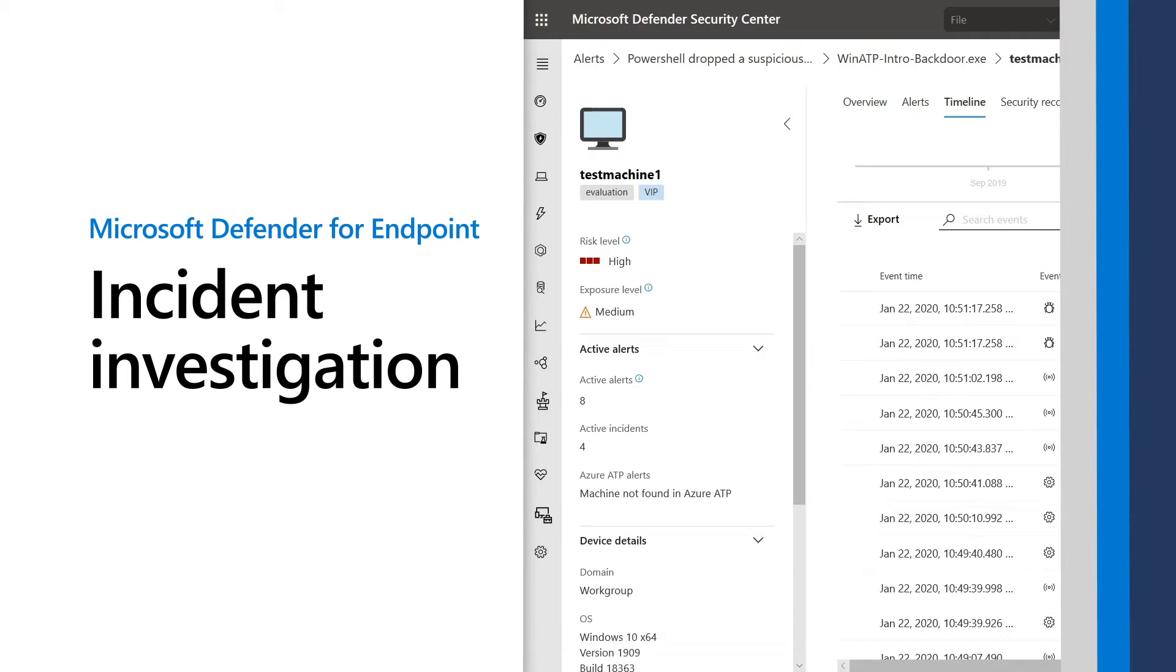In this video, I'll demonstrate manual investigations in Microsoft Defender for Endpoint, like when analysts have incidents assigned to them and they want to dig into the details, or an analyst wants to explore more information about a specific file or machine.